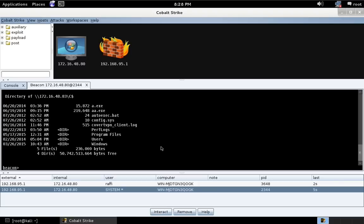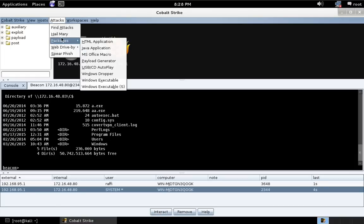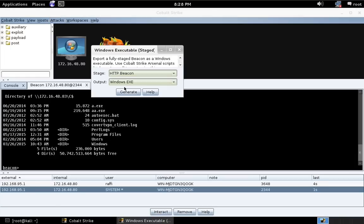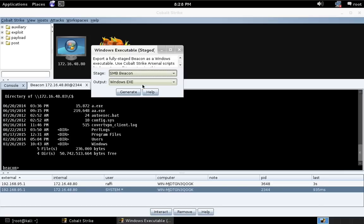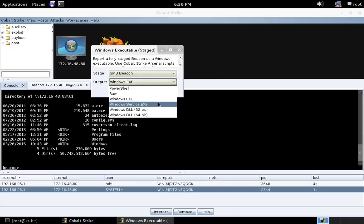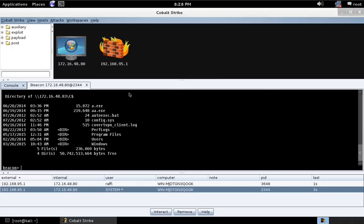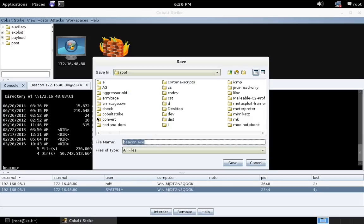Now, let's try to use this for lateral movement. Let's go to attacks, packages, Windows executables to export a stageless beacon executable. We'll do an SMB beacon. And in the spirit of PSExec, we'll just create a service executable. Let's go ahead and press generate.